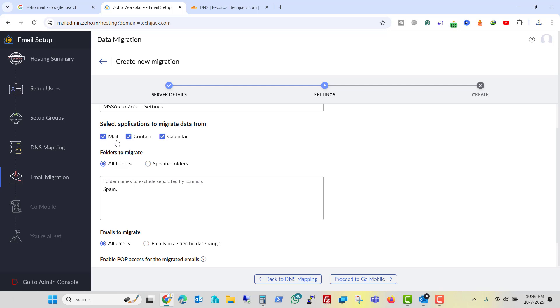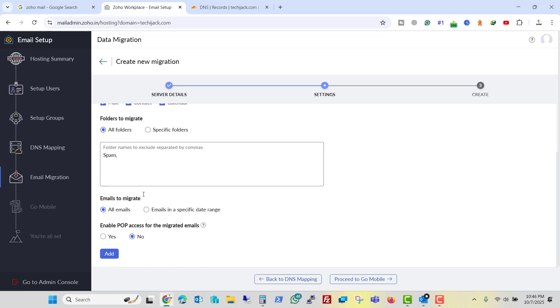Now it says select application to migrate data from. You need to check on mails, contact and calendar. All folders is fine. And to exclude the folder you want to exclude, here already picked the spam folder to exclude. So it is fine.